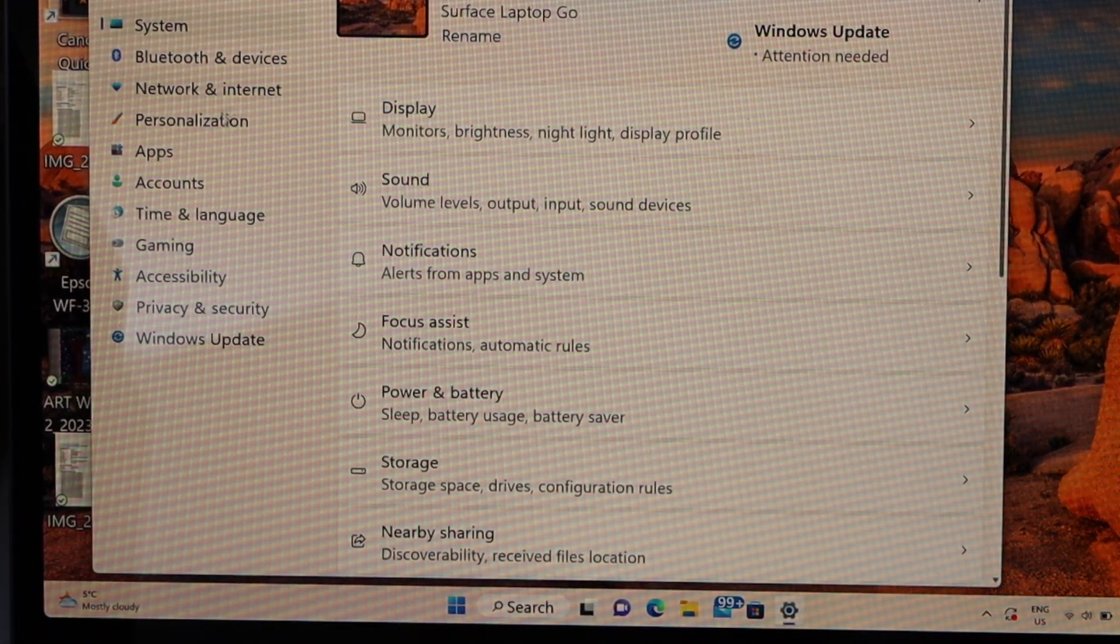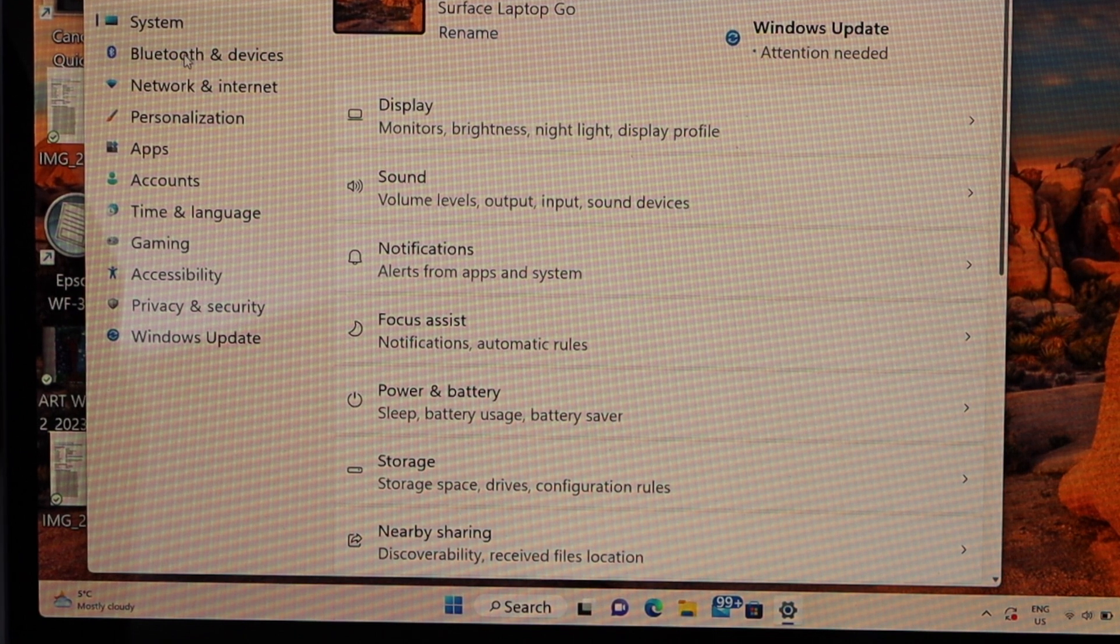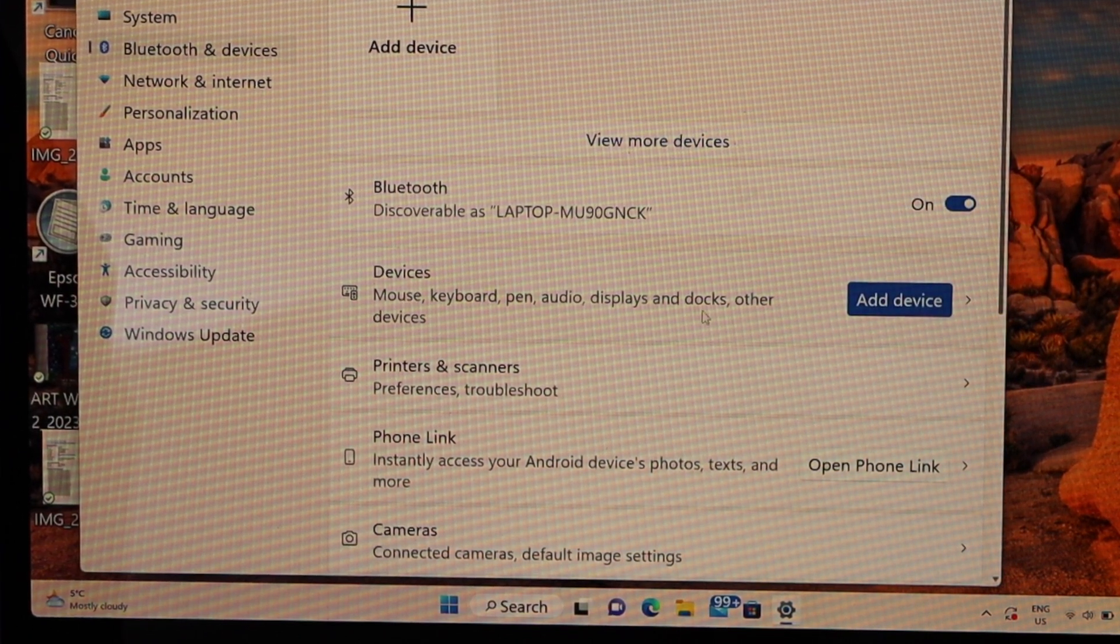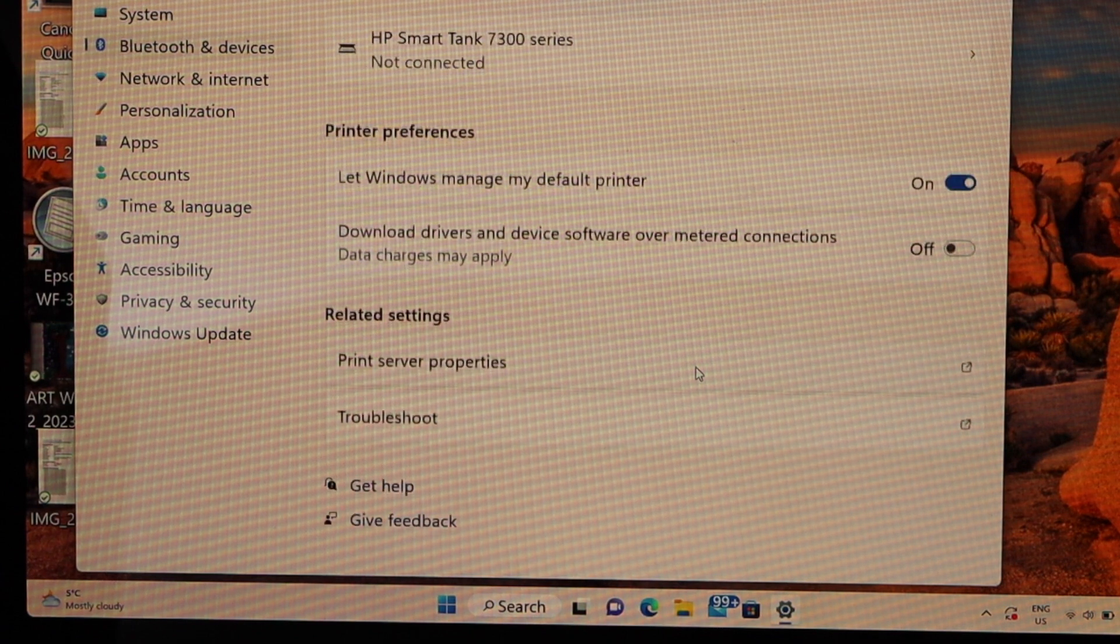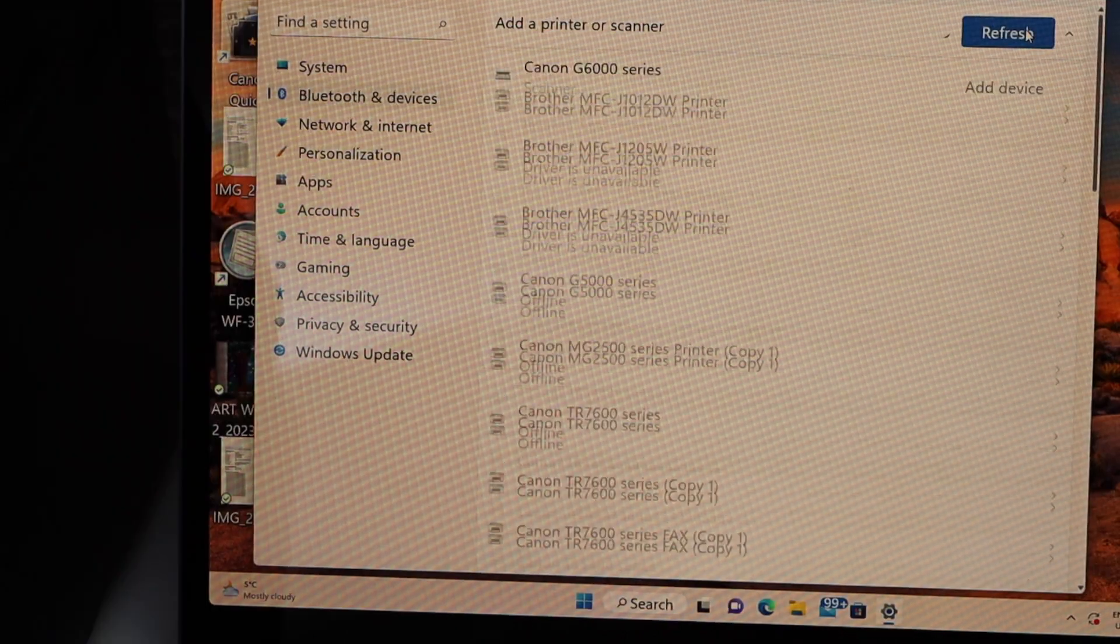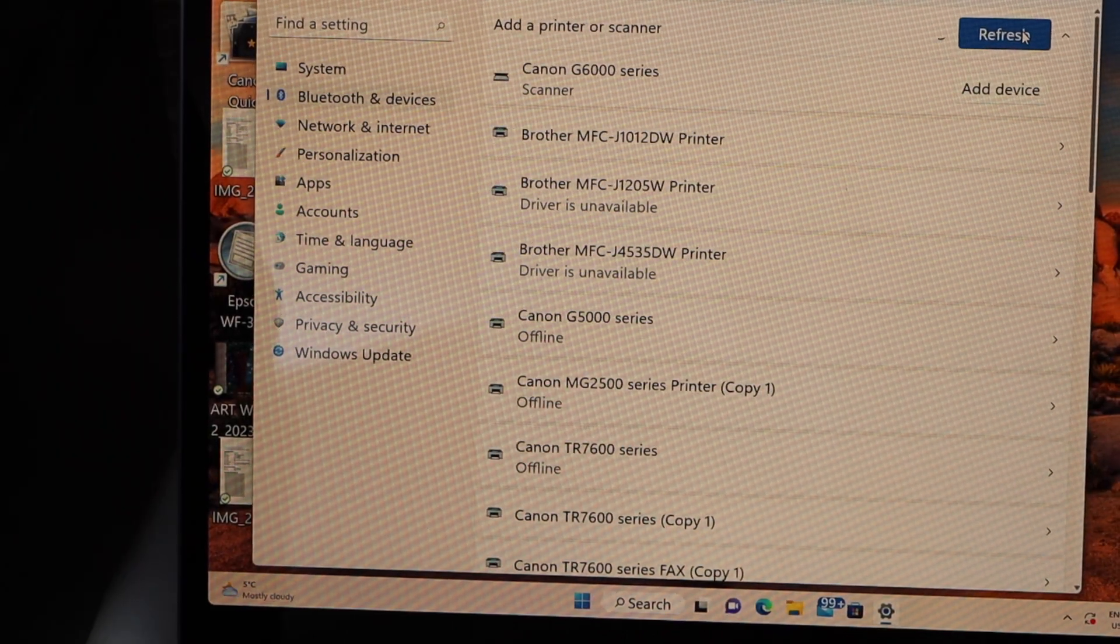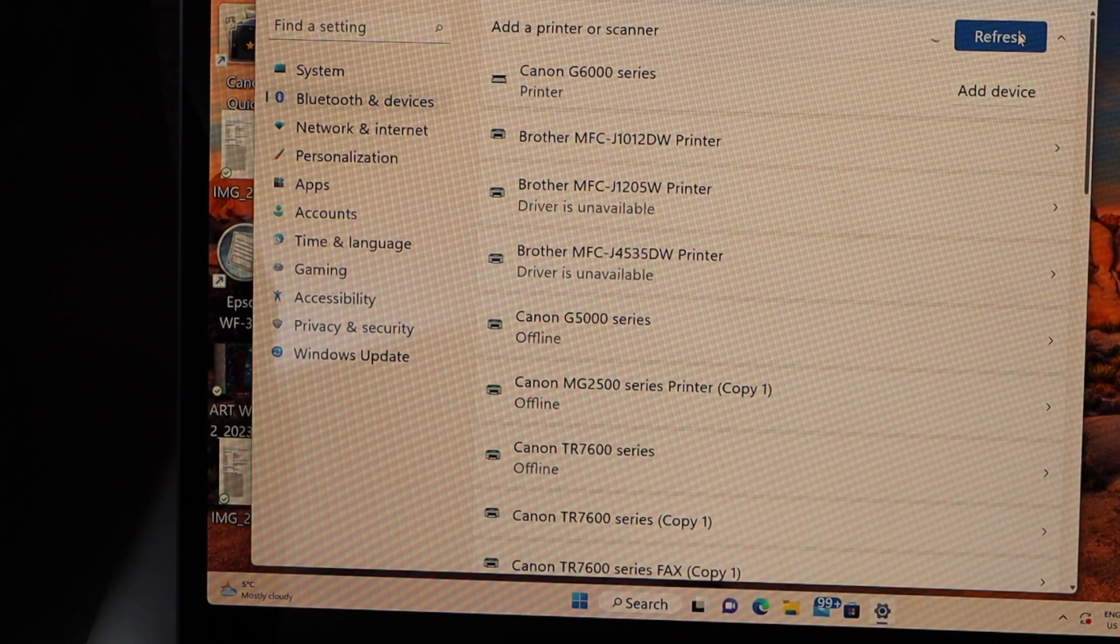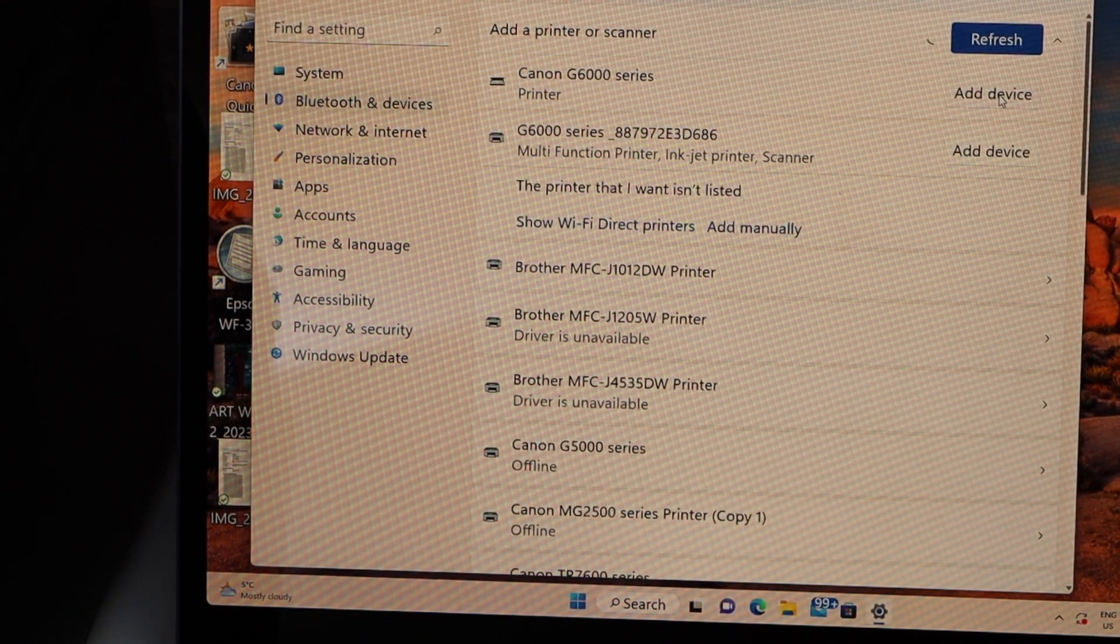Go to Bluetooth and devices. Printers and scanners, just refresh it and you will see the Canon 6000 series printer, add device.